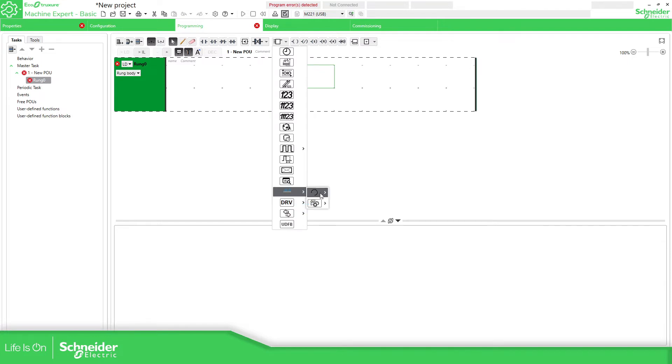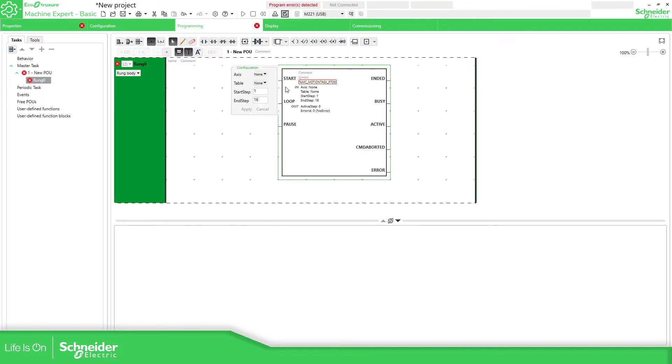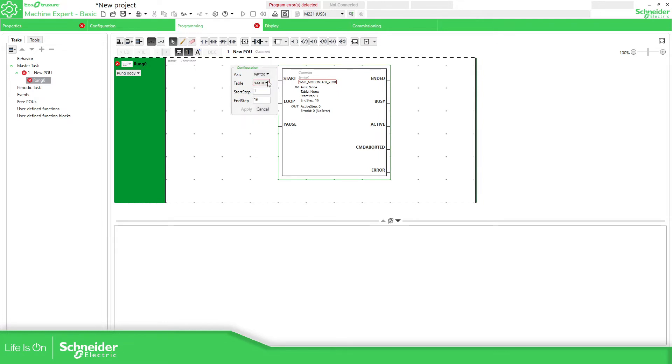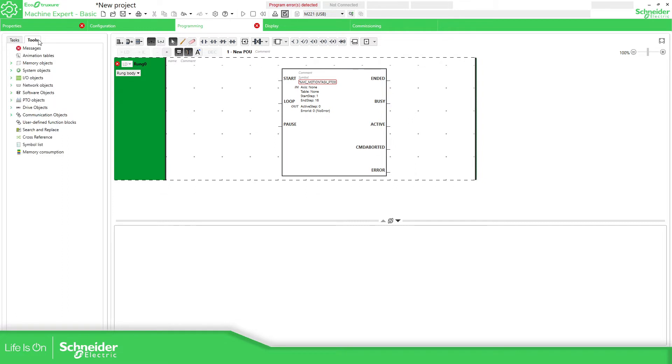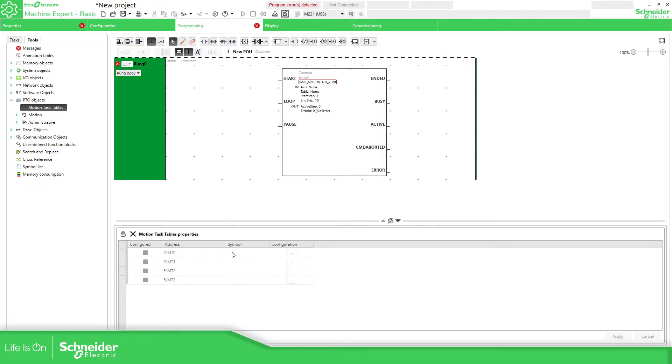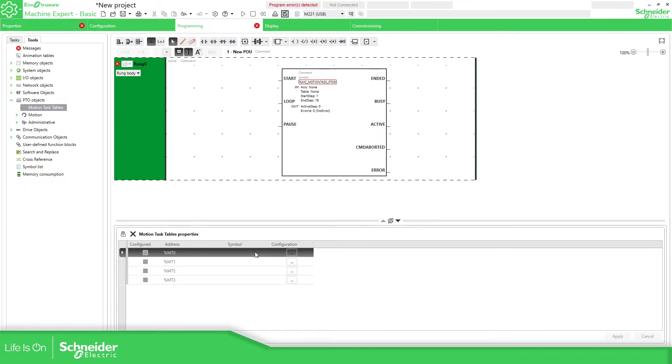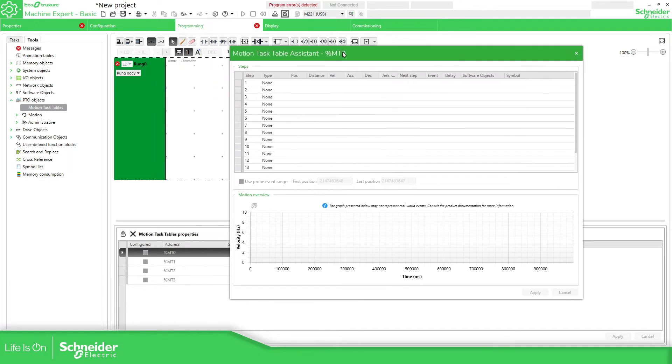The motion table is going to be here, Motion Task PTO. Here you will need to align this axis with the one that you have already configured and select one table. You can see it's in red because we haven't configured anything. I'm going to cancel that part and go to the tools. In tools, we should be able to select PTO objects, motion task table. Here you have the empty zero and the one, two, three. You can specify here a table.